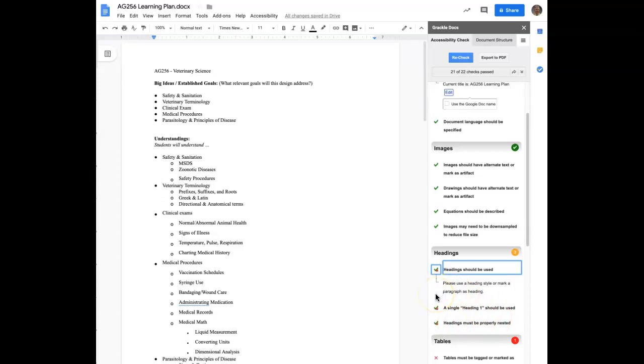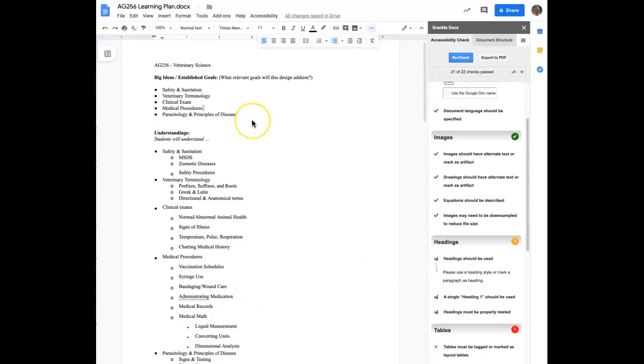What that means is that you have one heading one. And then as you drill down into the document to use additional headings, you'll use heading twos, potentially heading threes, heading fours. You want to follow that proper nesting. You don't want to have a one, two, and a four without having a three somewhere in the document. So let's go ahead and correct the headings in this document.